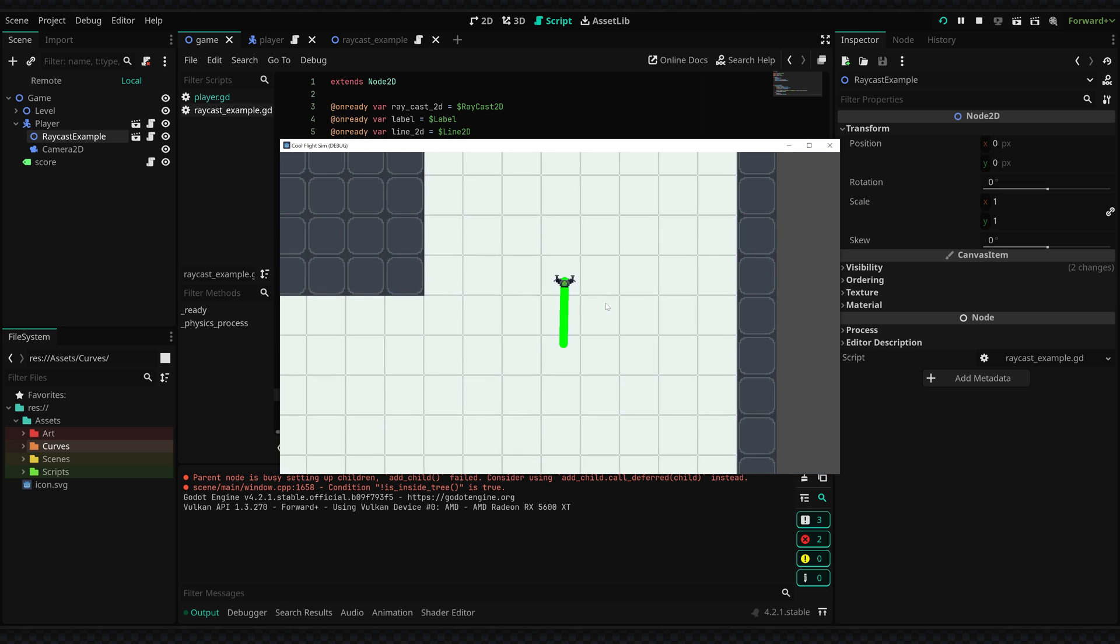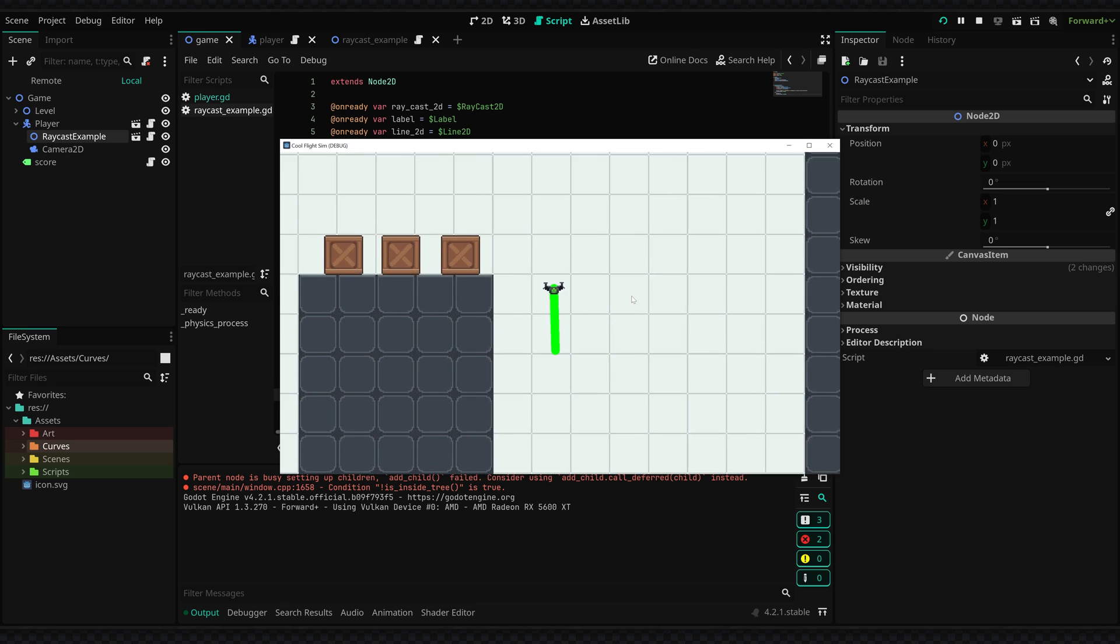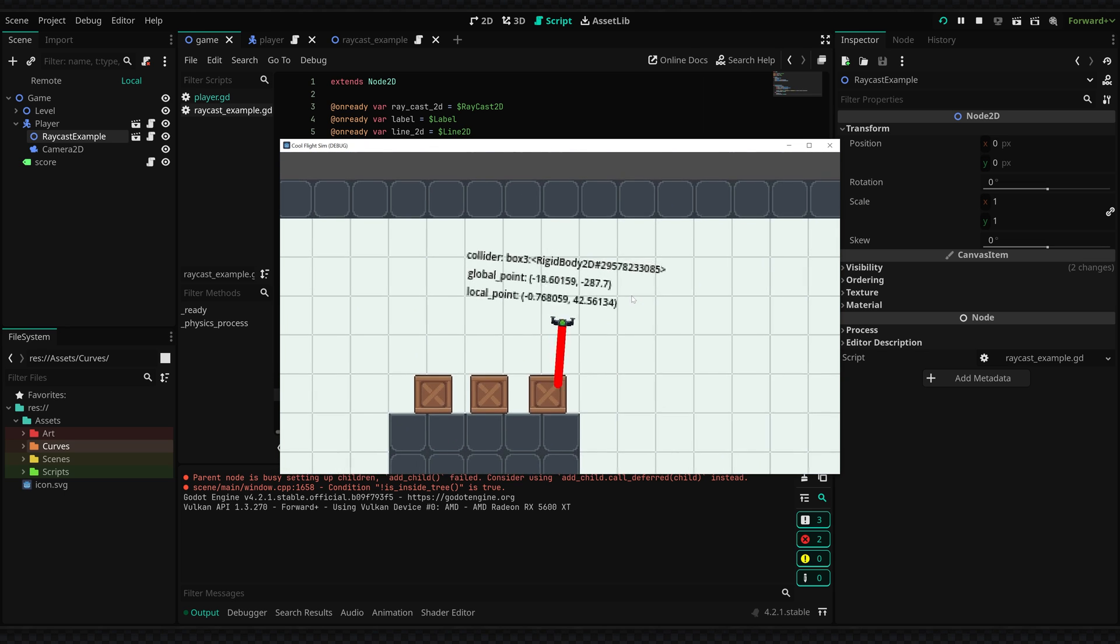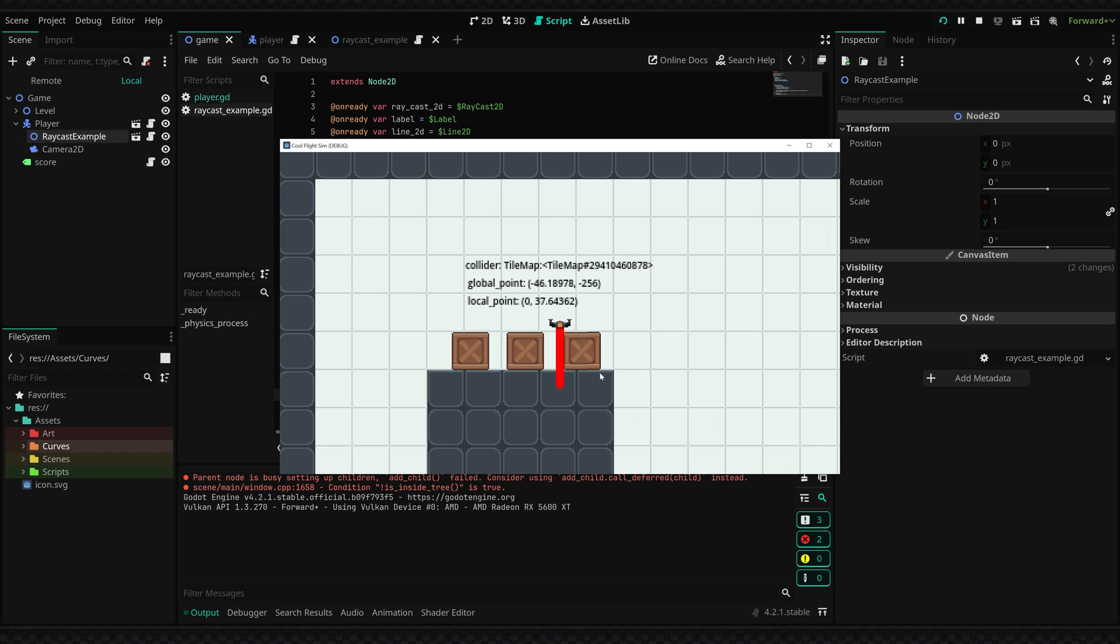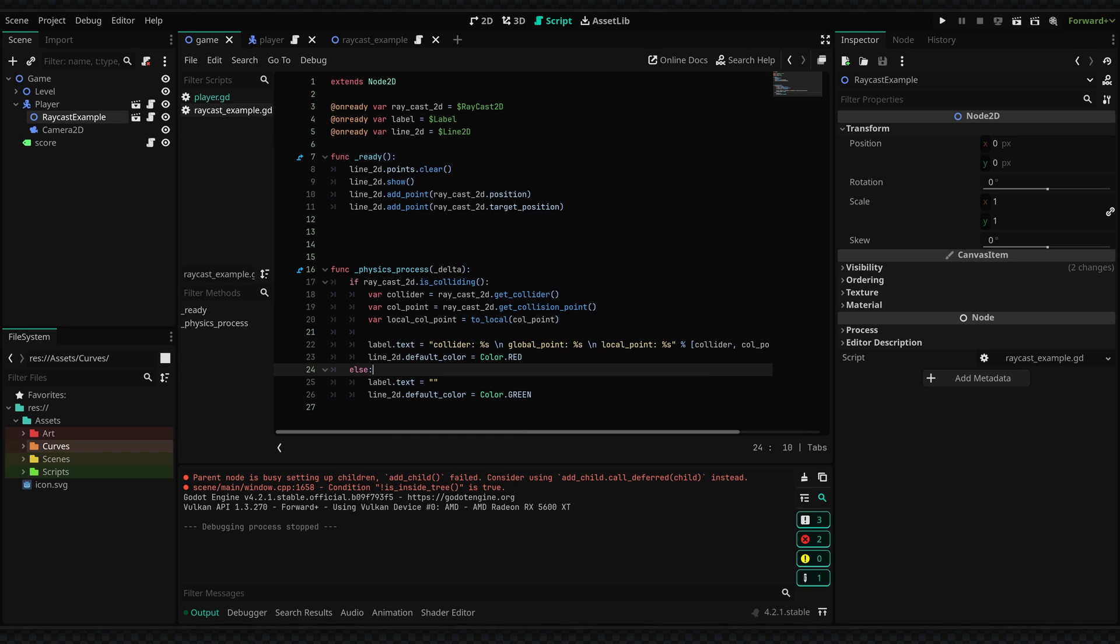If you'd want to check out the documentation there is a couple more functions you can use. For example a raycast 2D will only update once every physics frame and then will store the collider until the next frame, so if you want to update a raycast multiple times in a frame then you'll want to call the force raycast update method.